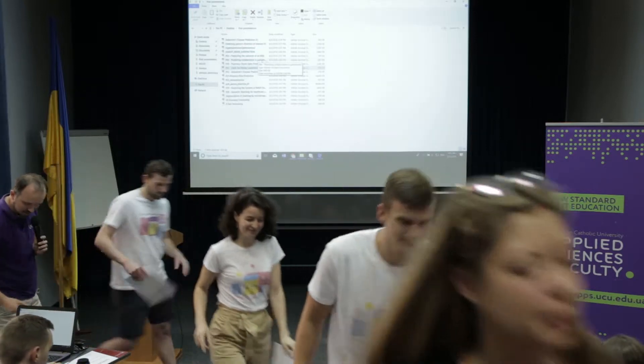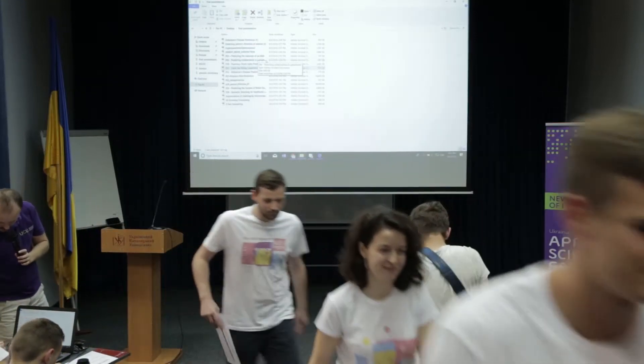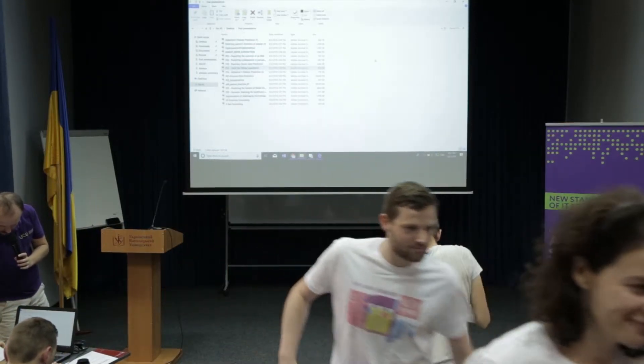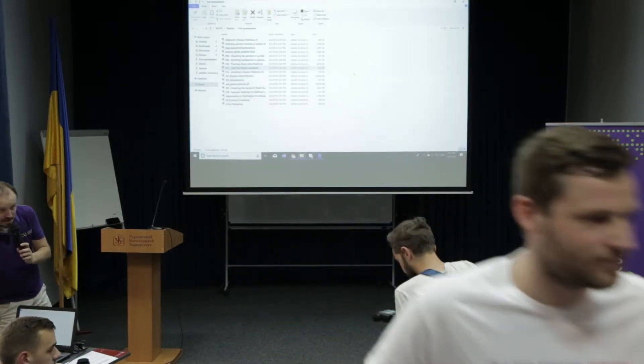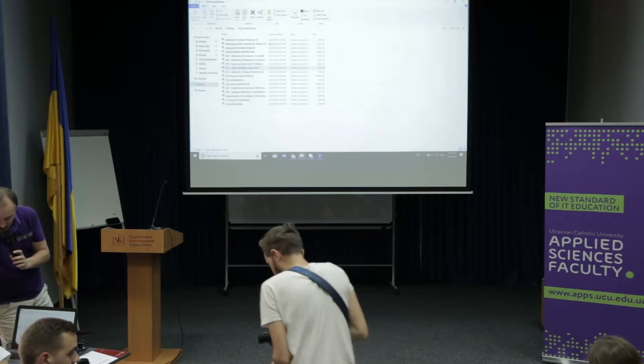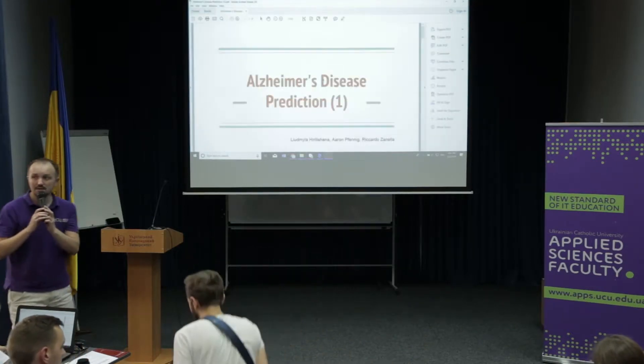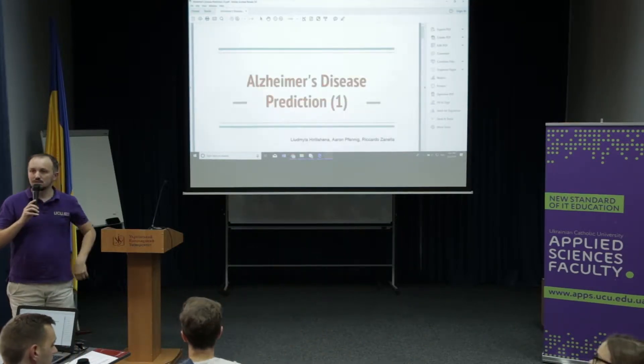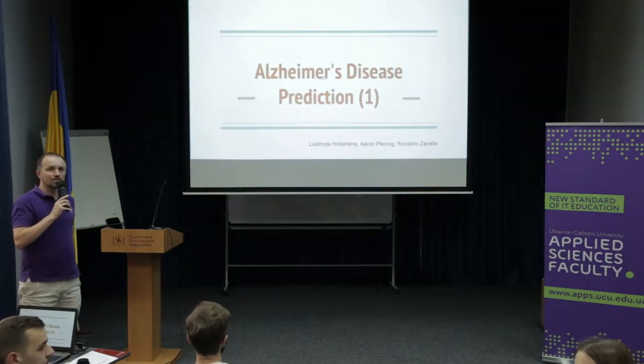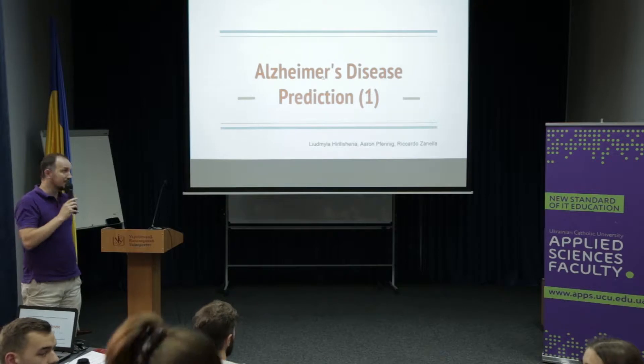It's time to move on and we're going for Alzheimer's disease prediction. We have two teams actually: Redmila, Auron, and Ricardo.